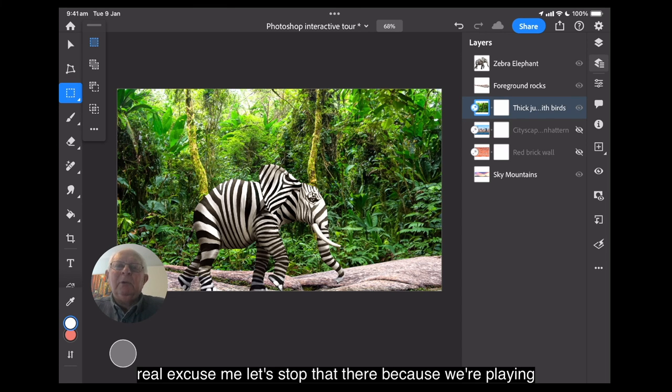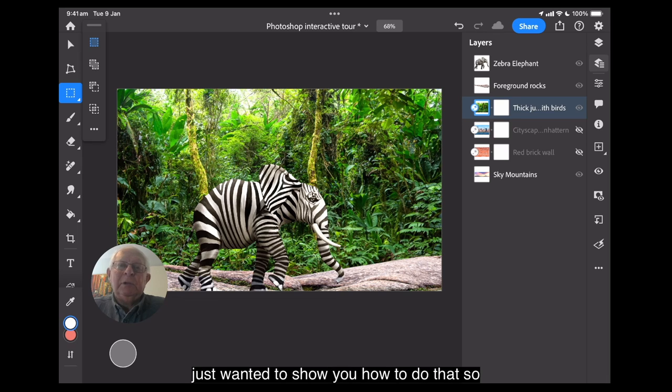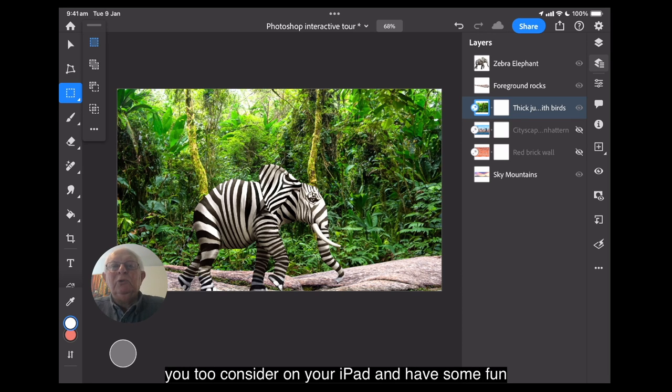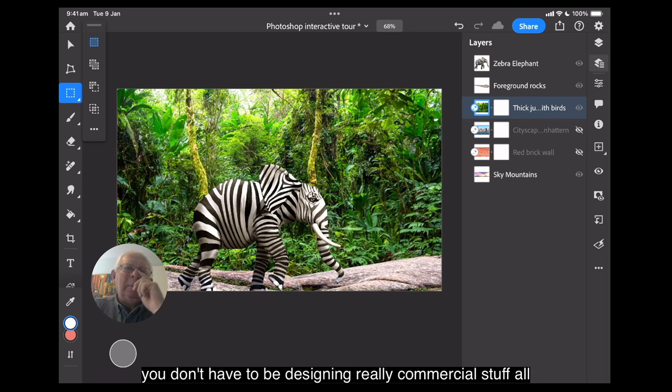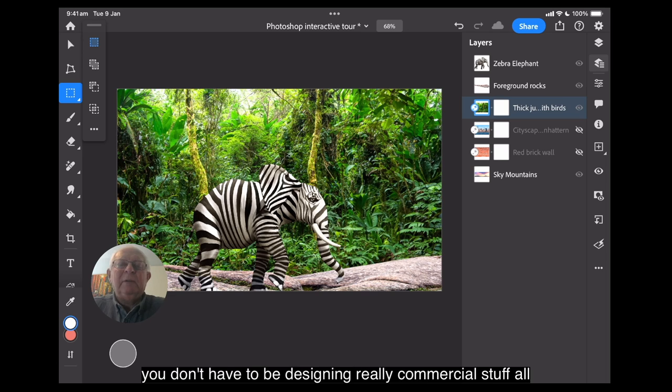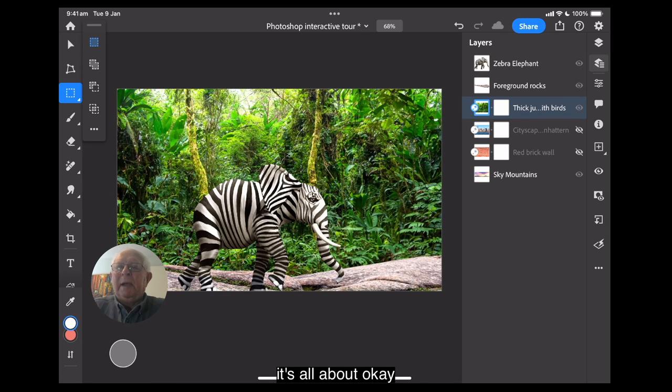Let's stop that there because we're playing with generative fill and just having some fun. So I just wanted to show you how to do that so you too can sit there on your iPad and have some fun. You don't have to be designing really commercial stuff all the time. Just have some fun with it. That's what it's all about. Okay.